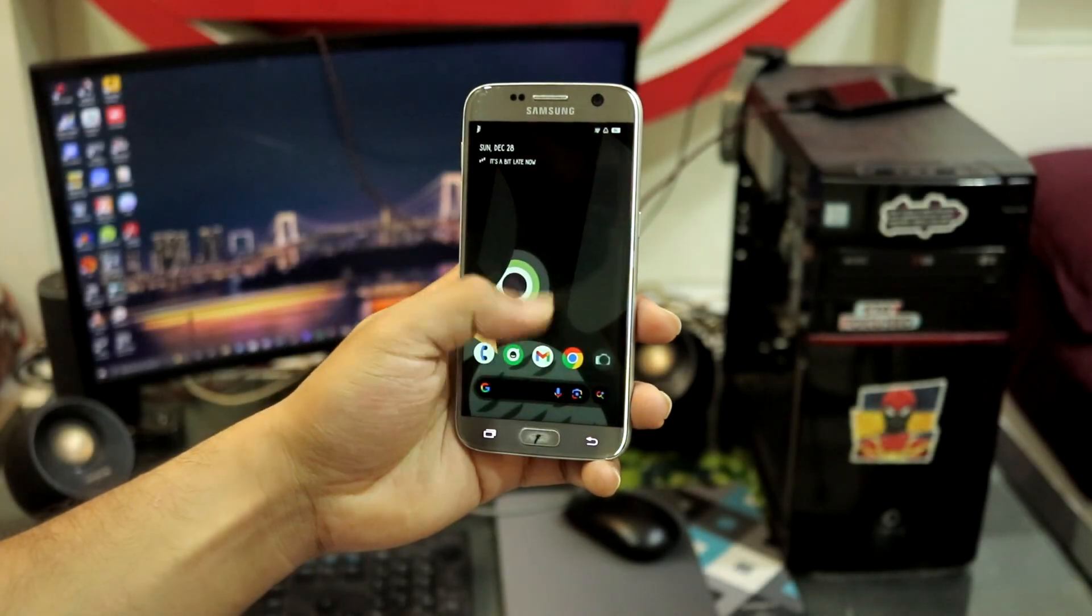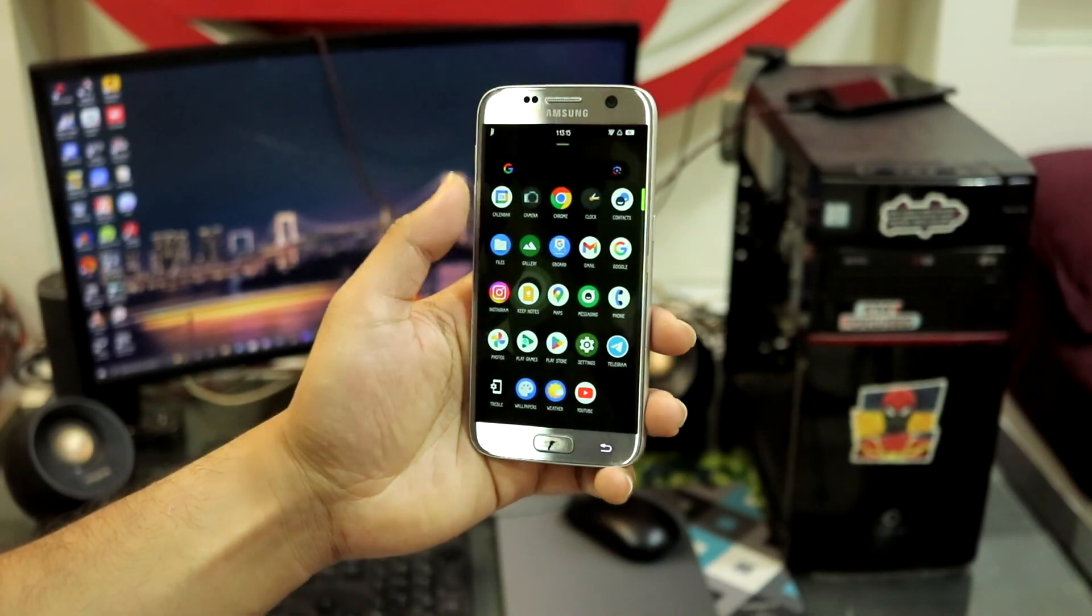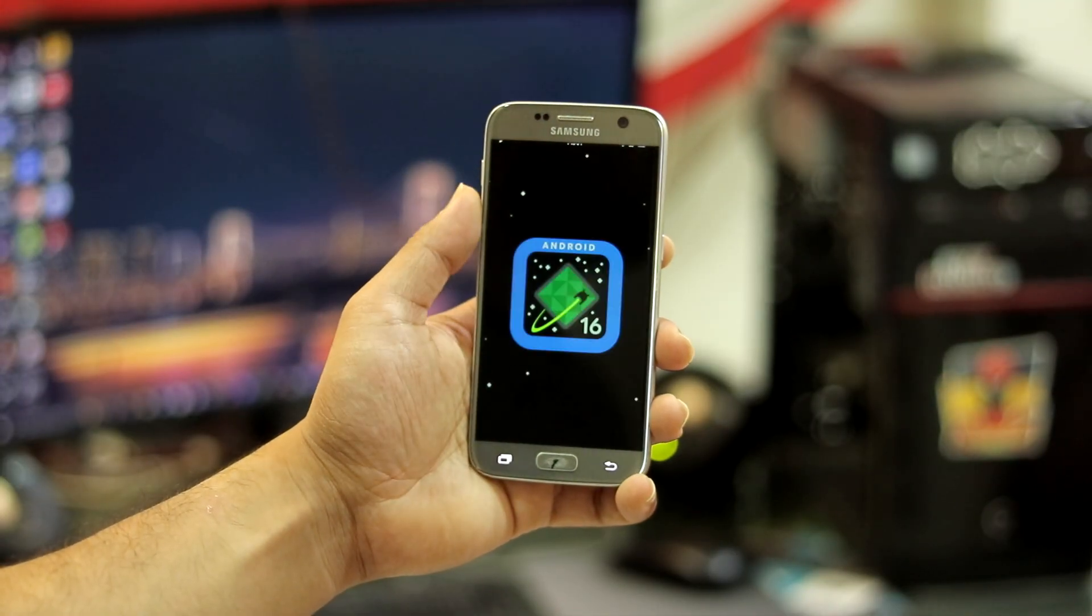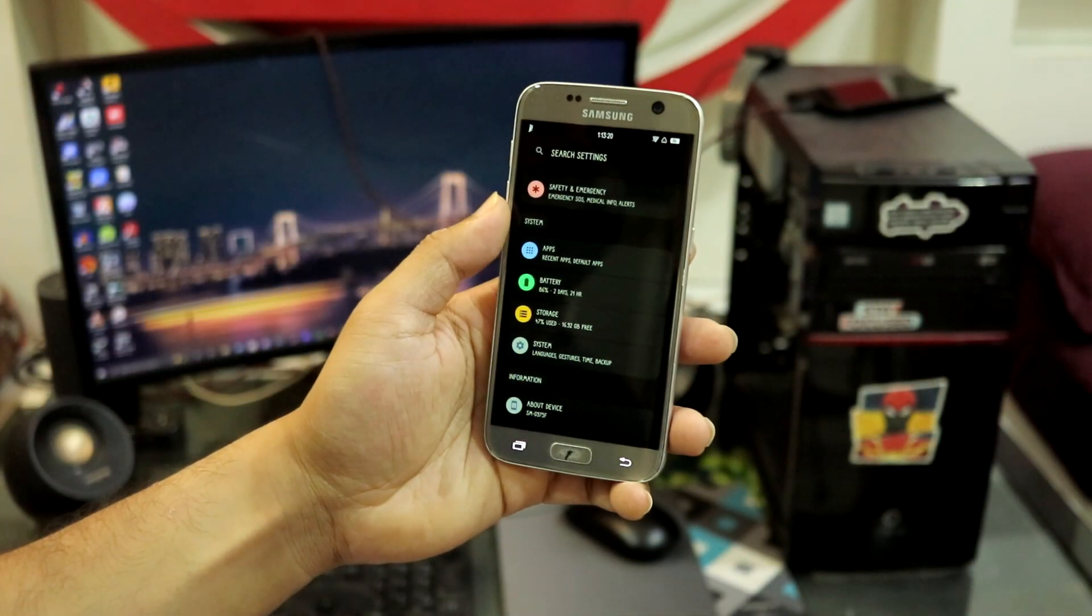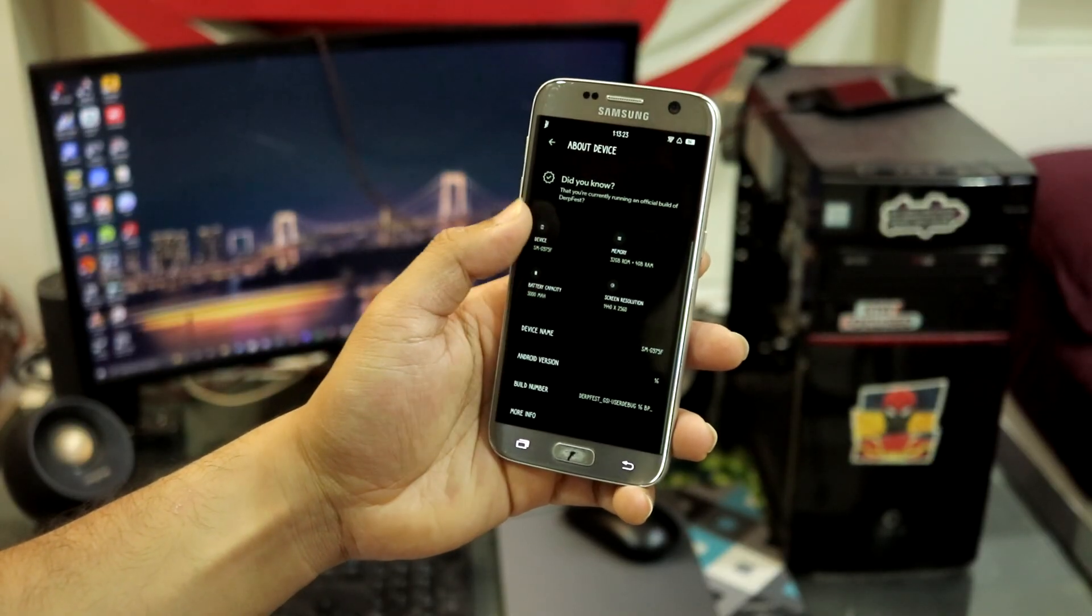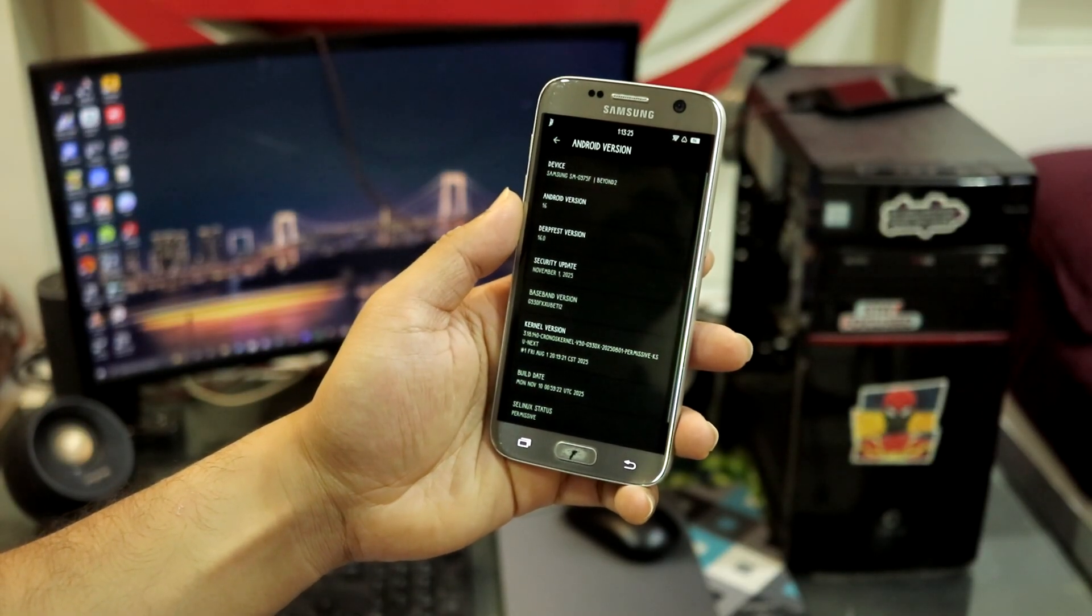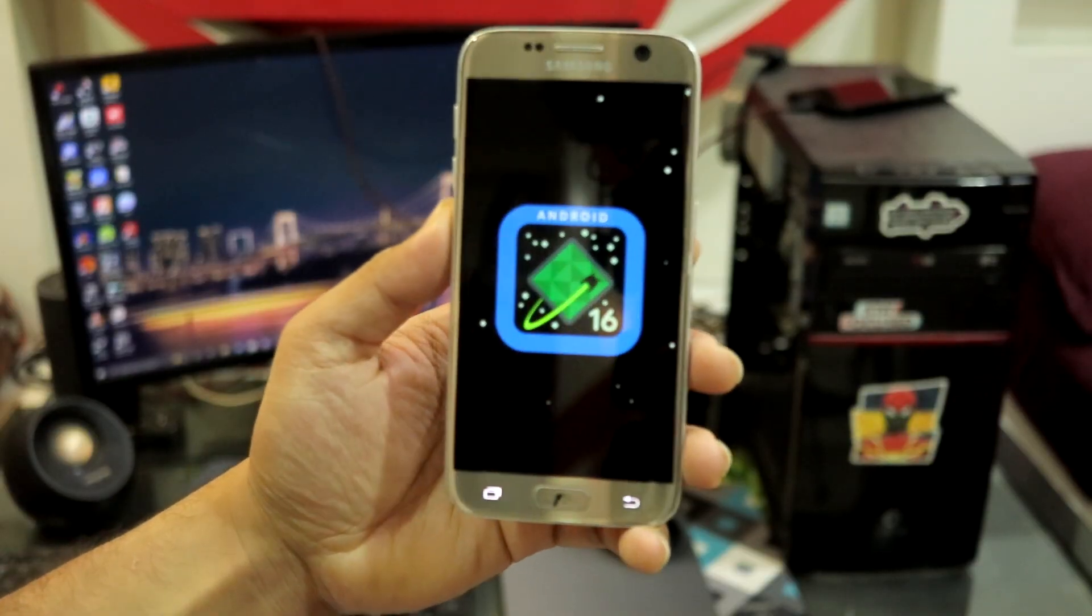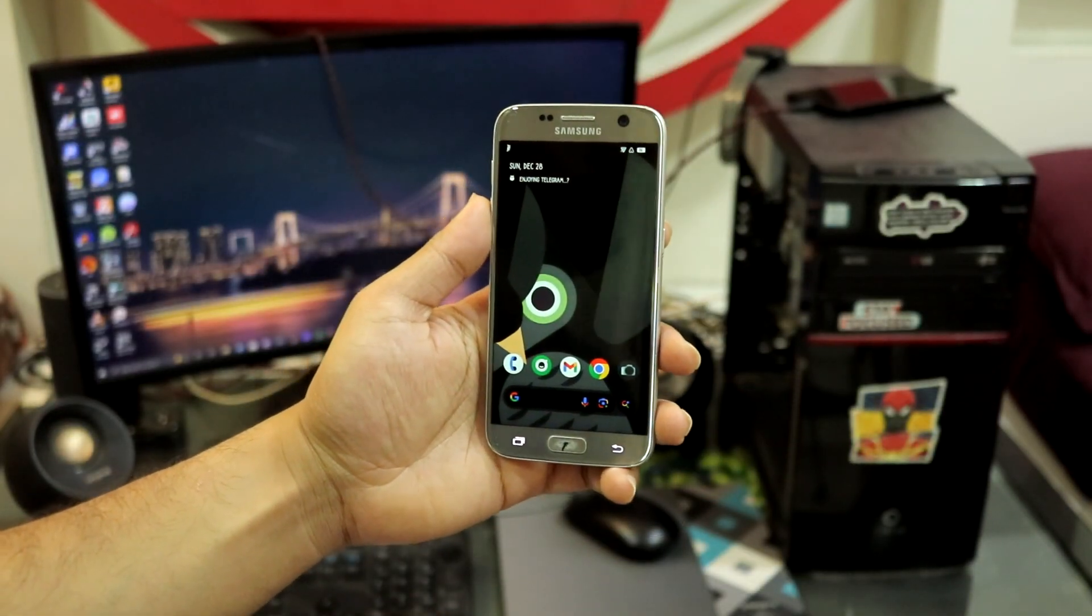Hey guys, welcome back to another video on the channel. In this video we're going to take a look at the DerpFest Android 16 GSI ported ROM for our Galaxy S7, the S7 Edge, the Note 7, and the Note FE. So without wasting any more time, let's take a look at it.